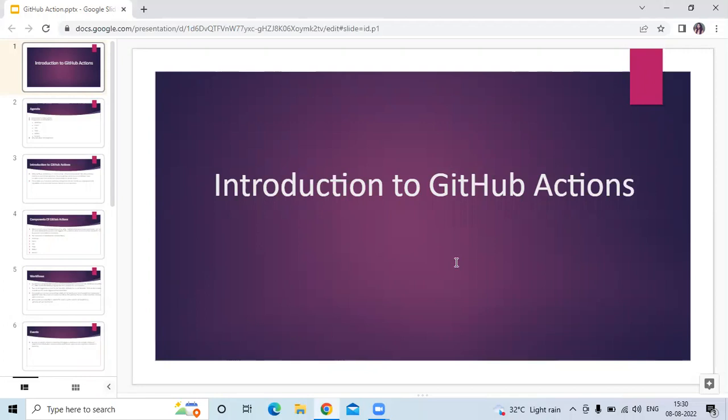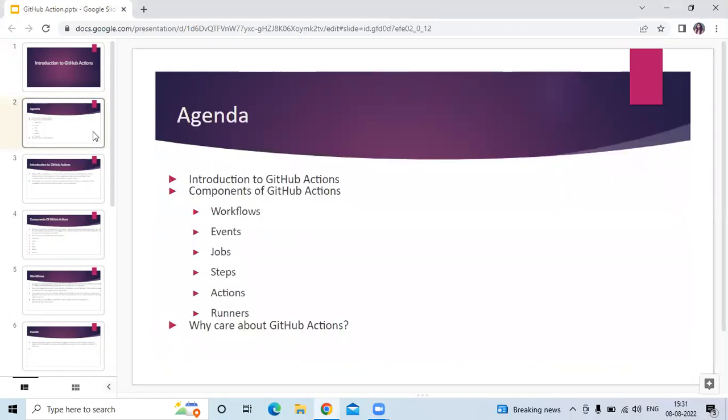Hello friends, welcome back to DevOpsInc. In this video we are going to learn introduction to GitHub Actions. So let's start. The agenda is: introduction to GitHub Actions, then components of GitHub Actions. In components there are six components: workflows, events, jobs, steps, actions, and runners. And then last, why care about GitHub Actions.